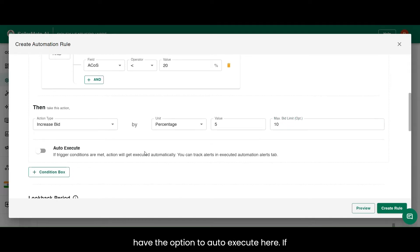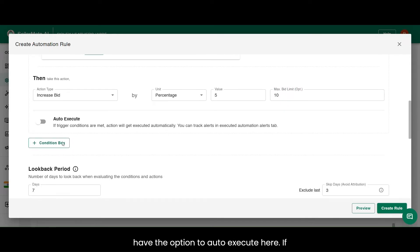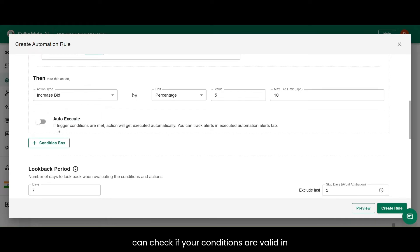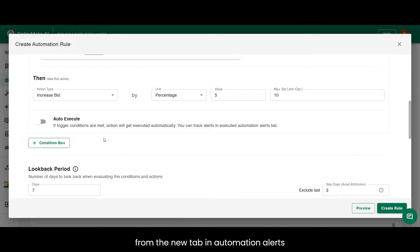You have the option to auto-execute here. If you select on the toggle, the rule will be executed automatically without human intervention. To avoid it, you can check if your conditions are valid in preview. Then you can manually execute it from the New tab in Automation Alerts and Logs section.